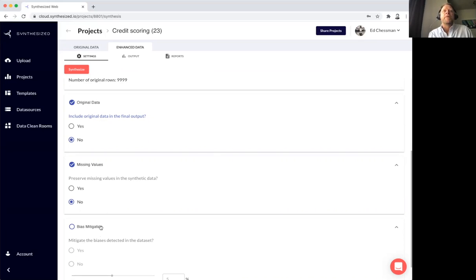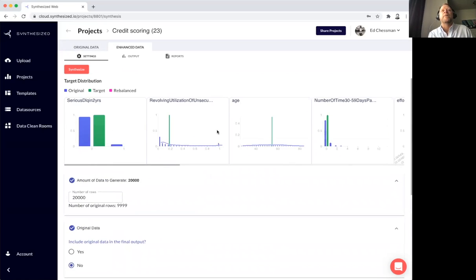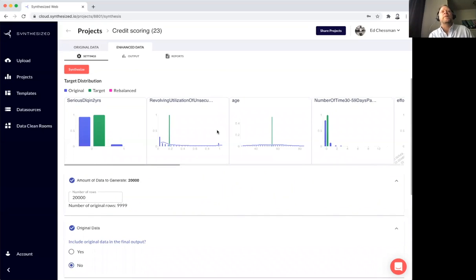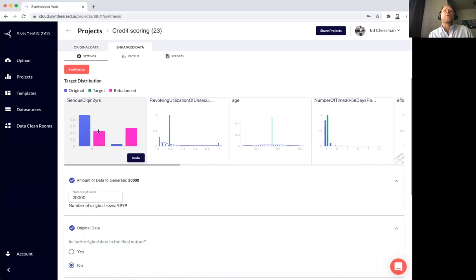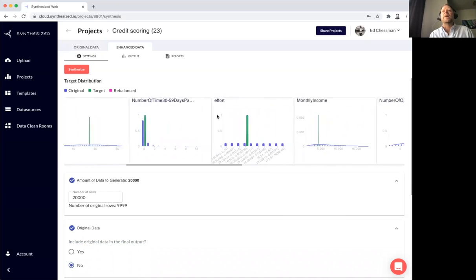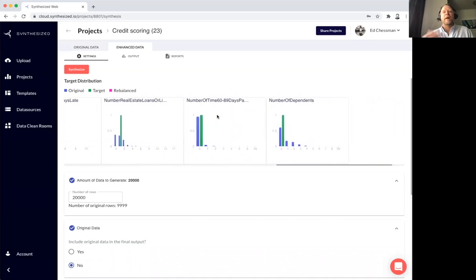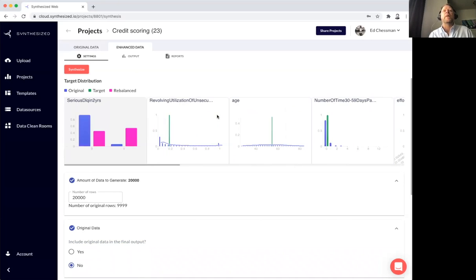If I wish I could ask the platform to mitigate or remove any biases it detected. I'm skipping that for now. The last thing when I'm going to create new data sets is what we call data rebalancing. What I can do is change the shape of the new data I want to create. And we make this very easy. It's actually very complex under the hood.